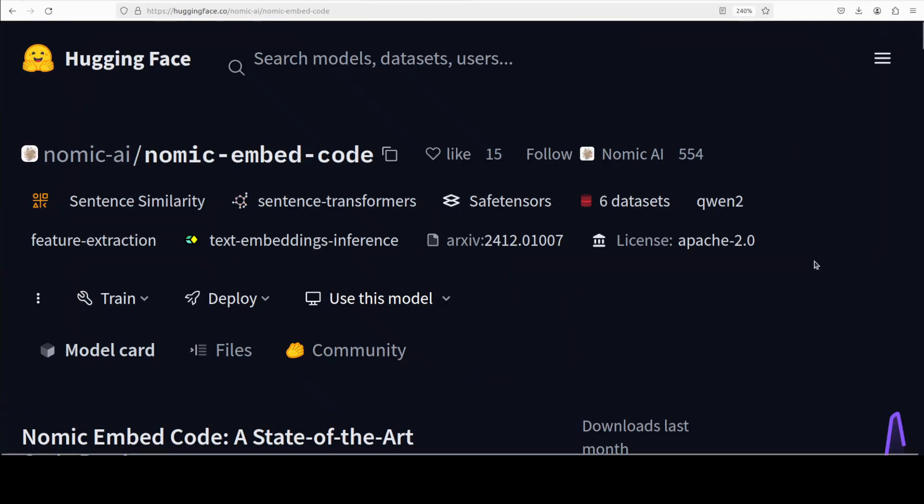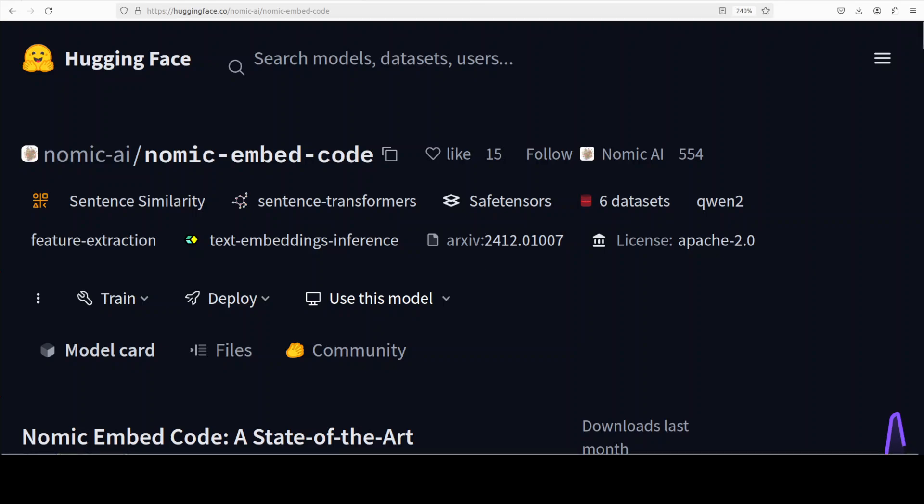This new model is an advanced open source embedding model specifically trained to convert code snippets and their descriptions into numerical representations called embeddings. This model is optimized primarily for code retrieval tasks, efficiently finding code snippets that semantically match a textual query or a given piece of code. We are going to install this model locally and I will show you an example.